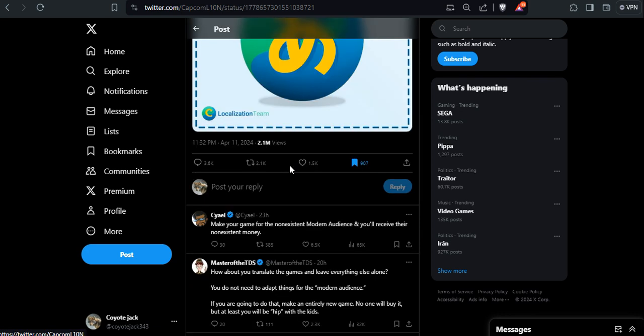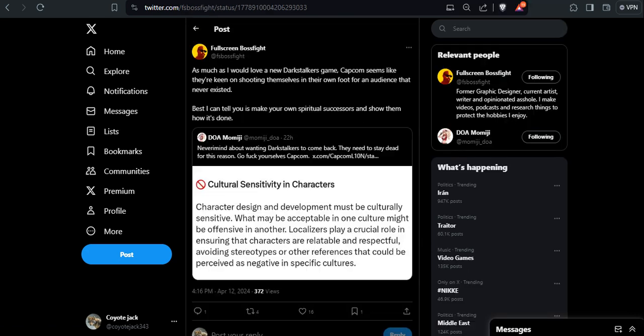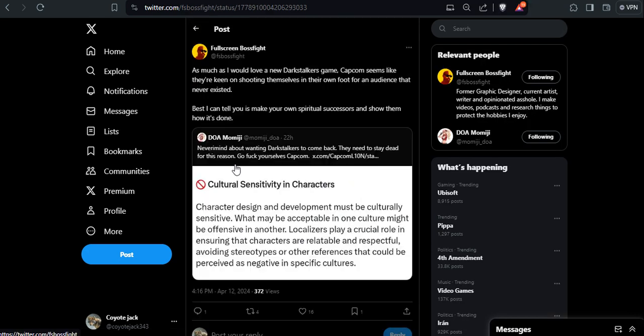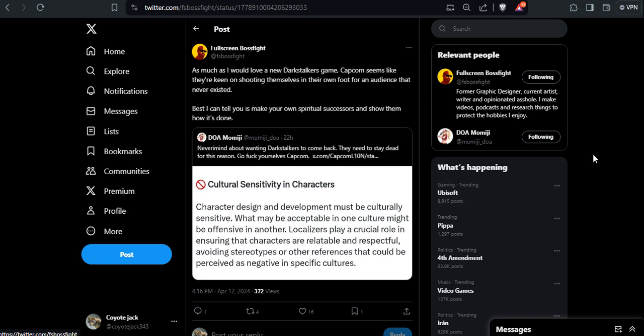And just to show you something that was shared here because there is this part: cultural sensitivity in character design and development must be culturally sensitive. Sorry, it is Capcom in Japan. What might be acceptable in one culture might be offensive in another. Localizers play a crucial role in ensuring the characters are relatable and respectful, avoiding stereotypes or other references that could be perceived as negative in specific cultures. I'm just trying to make a very bad stereotype impression because Capcom doesn't deserve sympathy from me. And even that, I'm really pissed that Japan is just deciding to cuck themselves up just as much as the West.